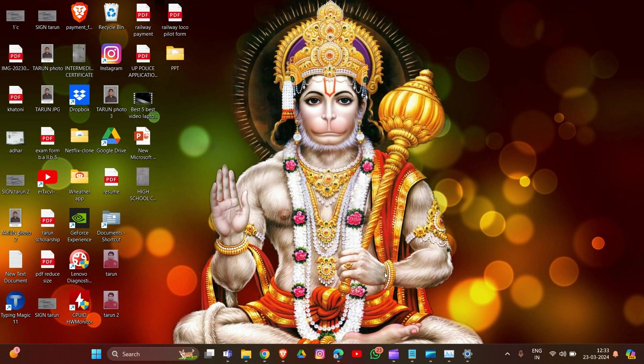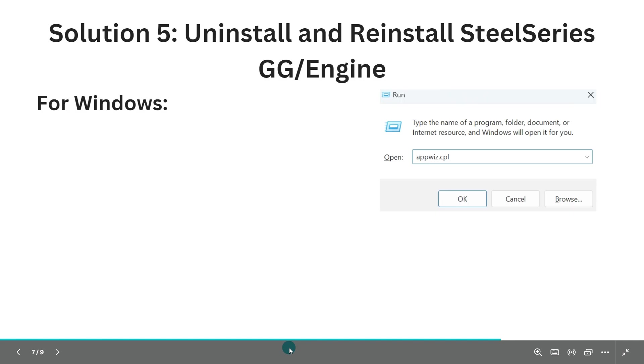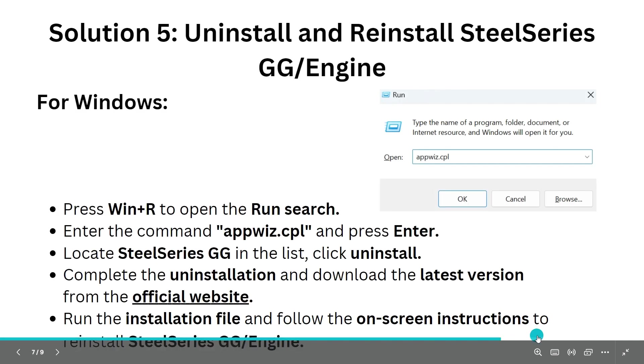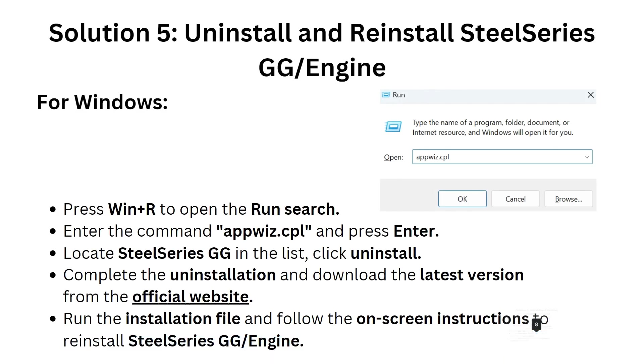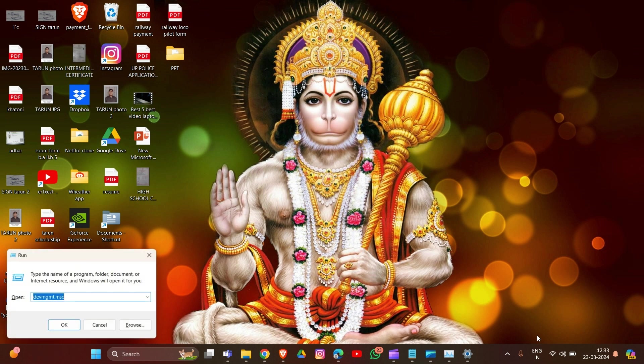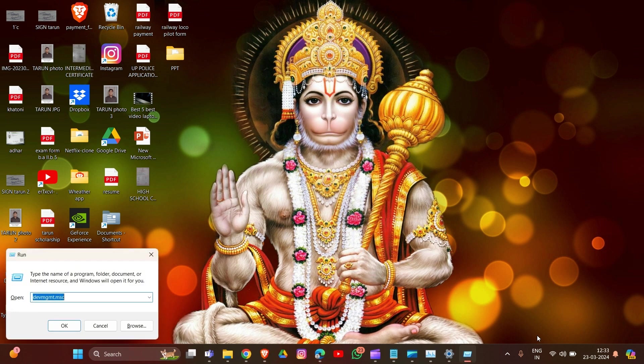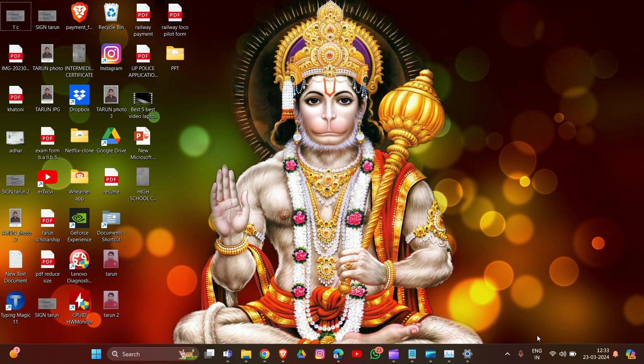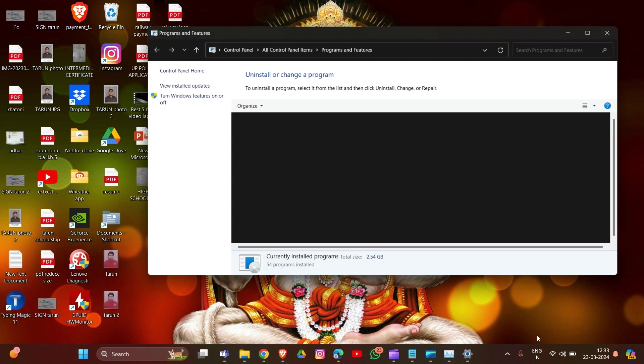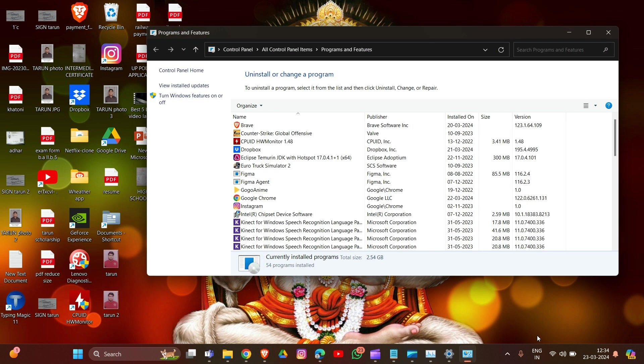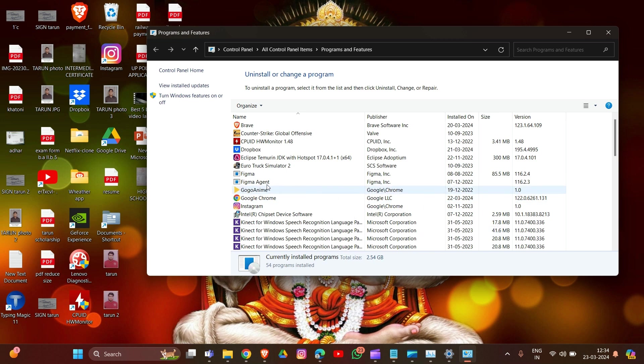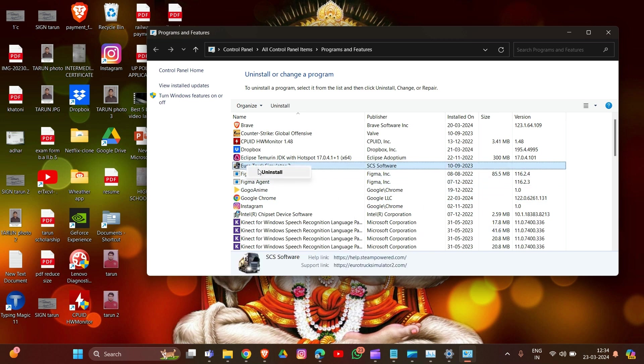Solution 5: Uninstall and Reinstall SteelSeries Engine. For Windows, press Windows plus R and then type appwiz.cpl and hit Enter. In this section, locate SteelSeries Engine in the list. I am not using SteelSeries Engine but I'm showing you how to uninstall and install. Simply click on it, then right-click and select Uninstall.